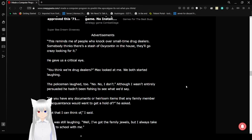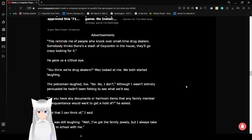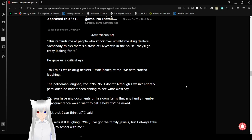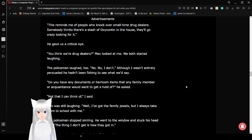This reminds me of people who knock over small-time drug dealers. Somebody thinks there's a stash of OxyContin in the house, so they go crazy looking for it. He gave us a critical eye. You think we're drug dealers? Max looked at me. We both started laughing. The police weren't laughing. No. No, I don't. Although I wasn't entirely persuaded.